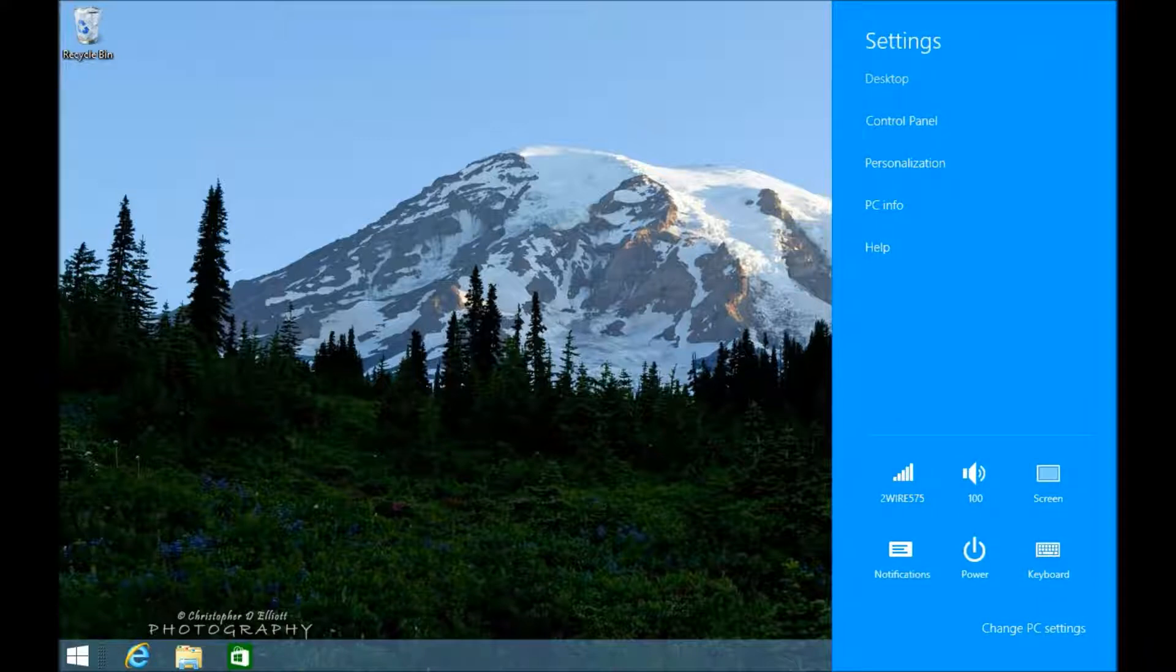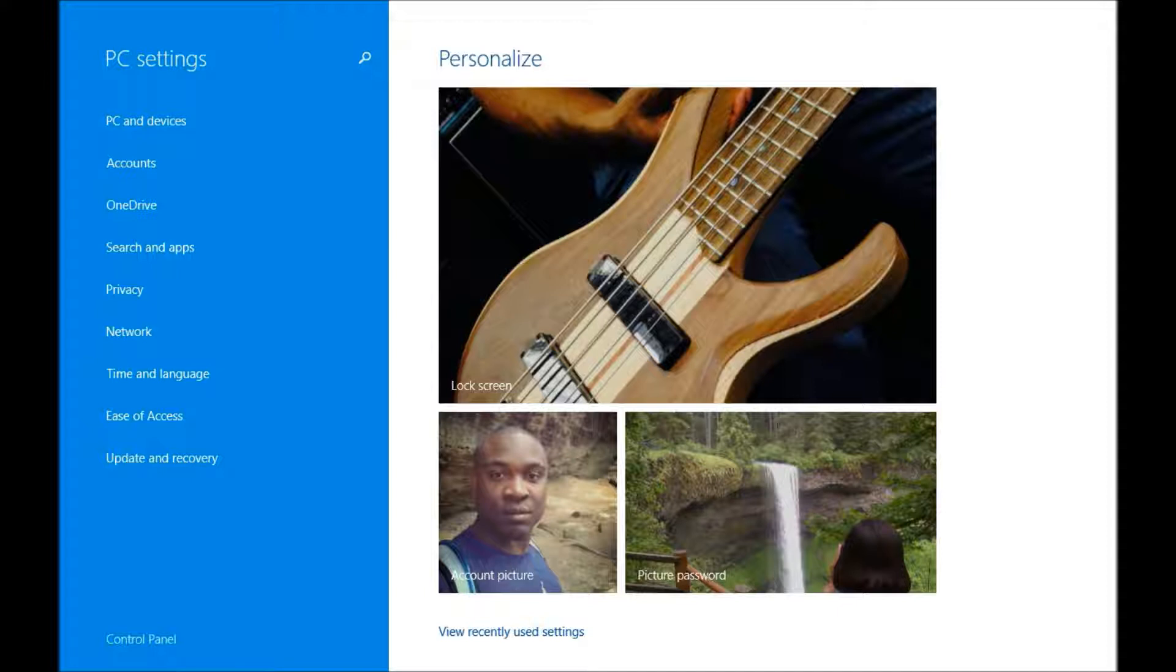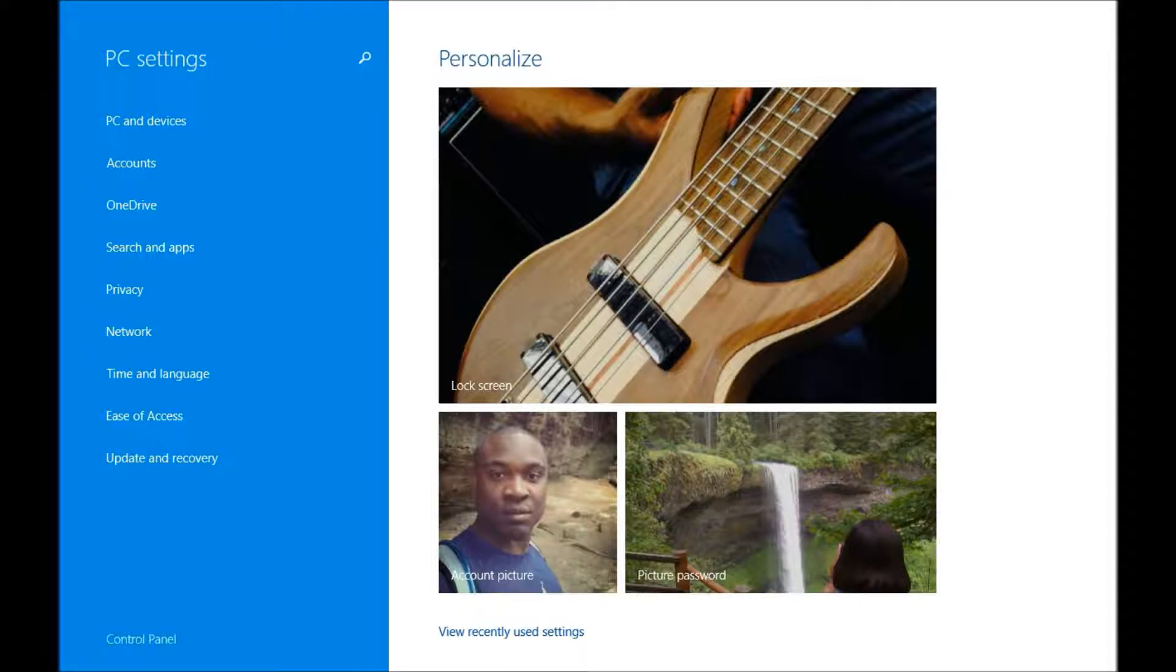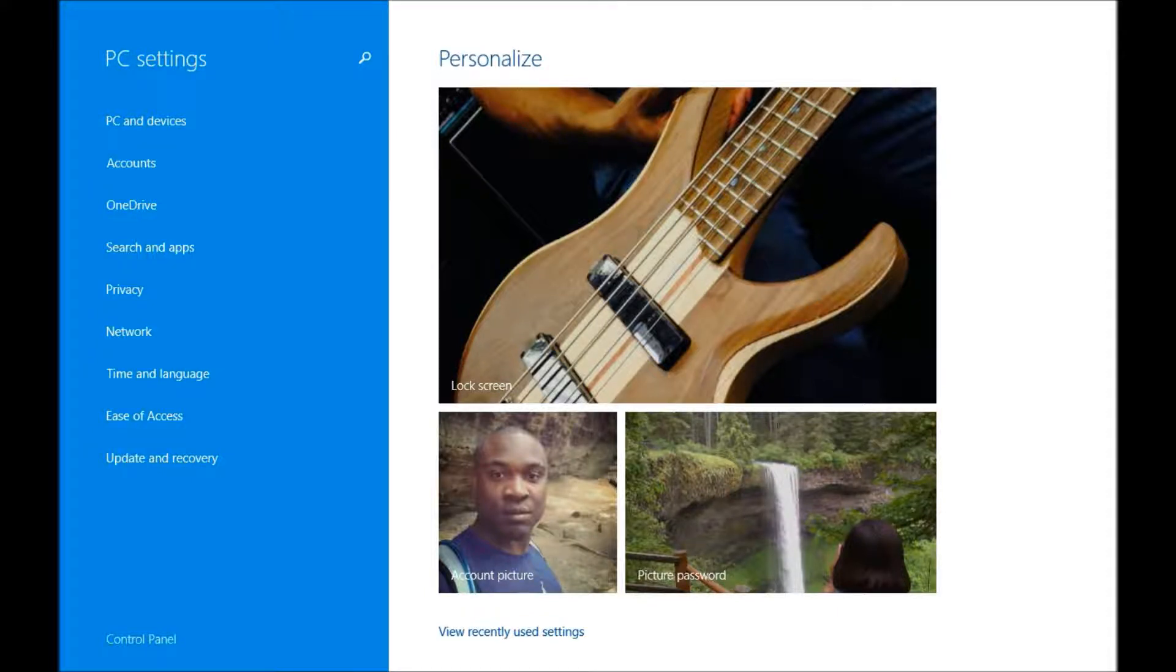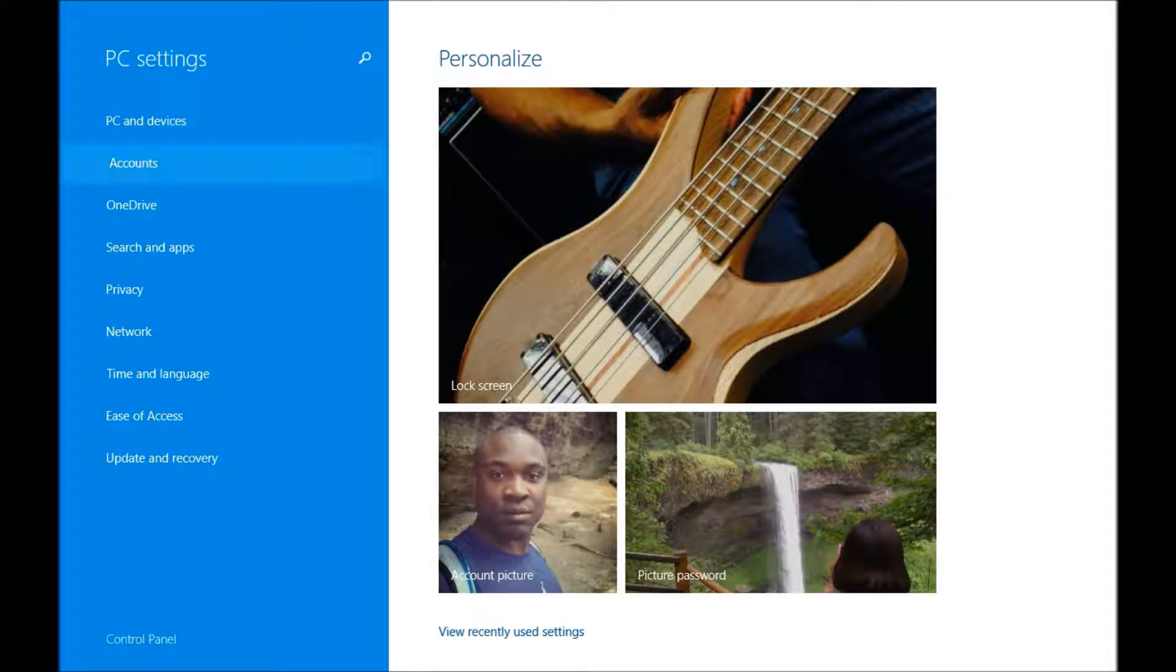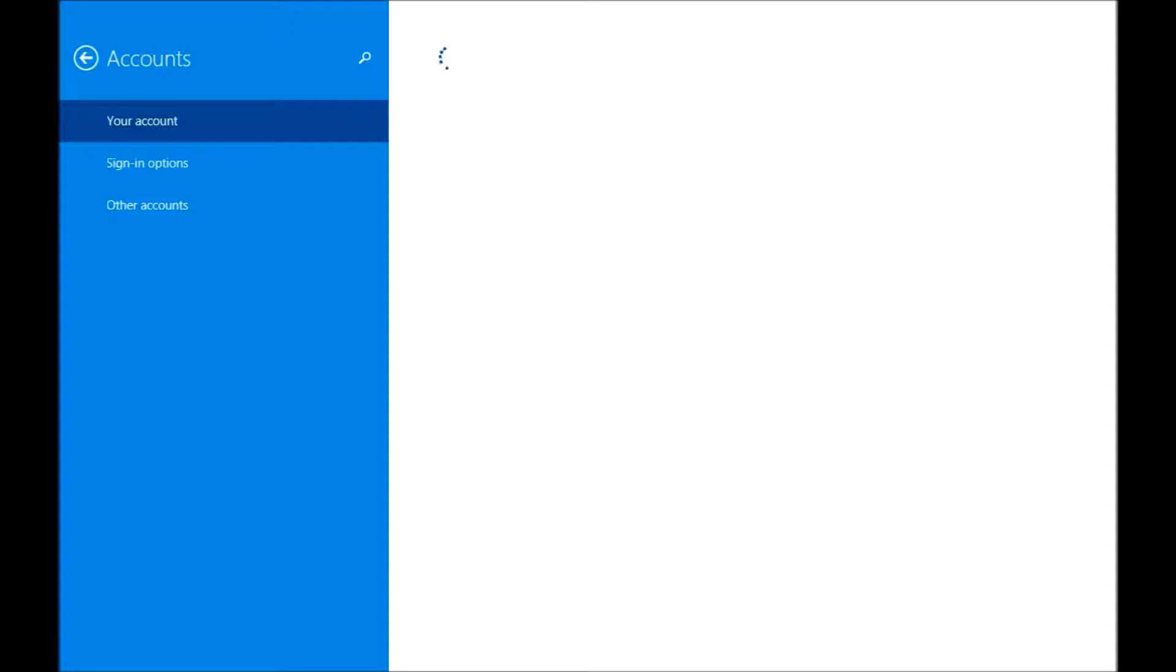And then at the bottom, I'm going to hit Change PC Settings. And then I'm going to go to Accounts, the second one in the list on the left, and then Other Accounts.